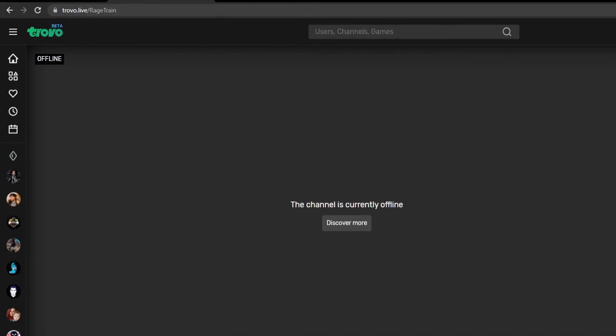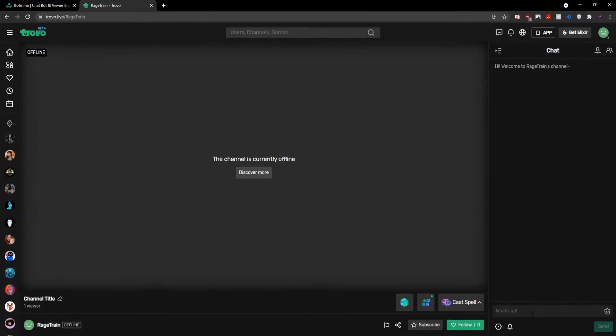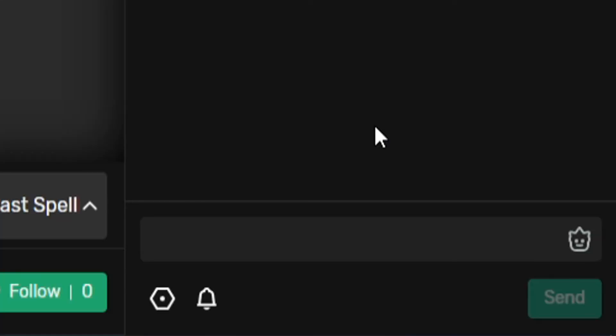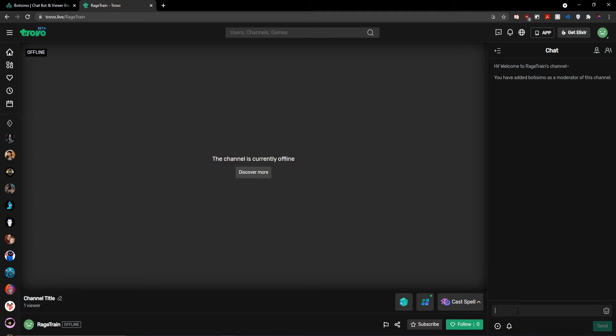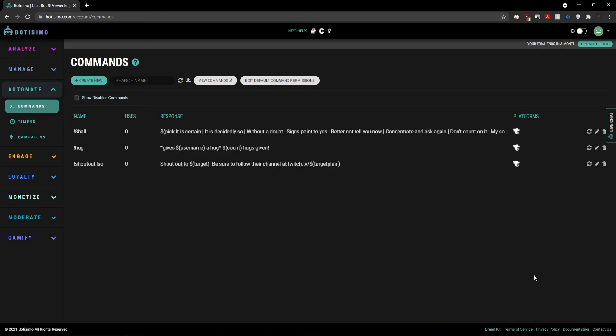So I'm going to head back over to Trovo, go over to the chat box down here and type slash mod and then the username Bautizimo and click the enter button. And now everything should be 100% working and ready to go for my stream.